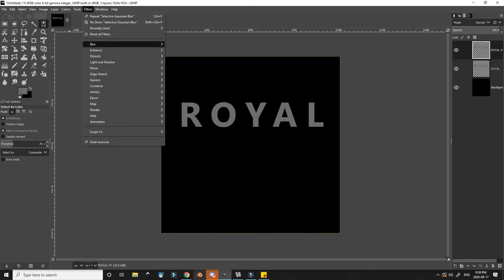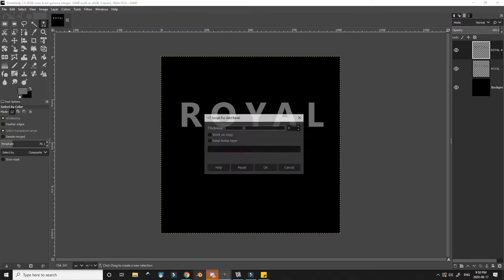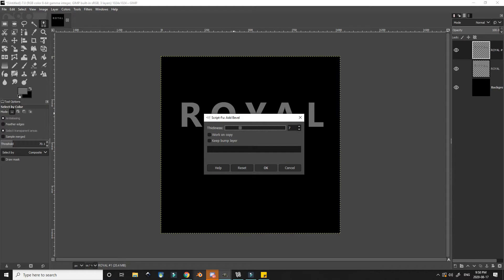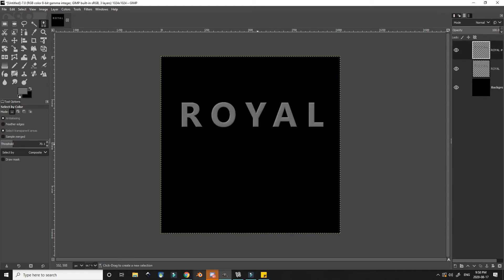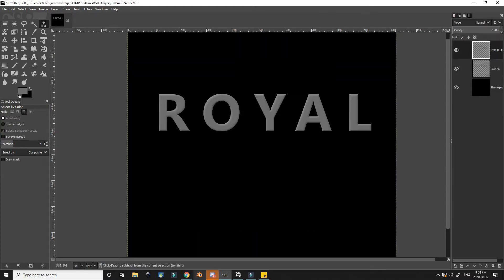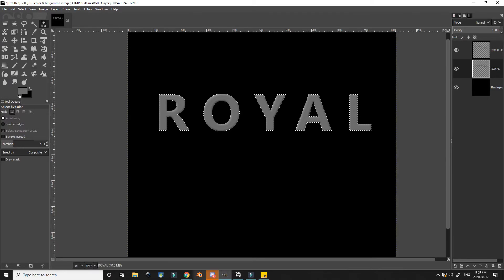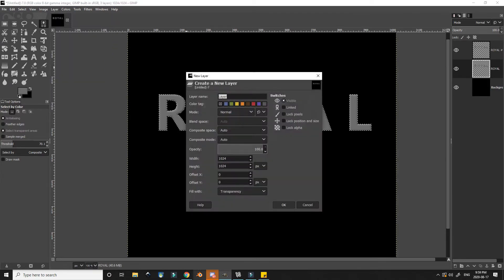With the text still selected I go to filters, decor, and then add bevel. Here there is a slider to adjust the thickness. I also make sure work on copy is deselected since I only want to work on the one file.